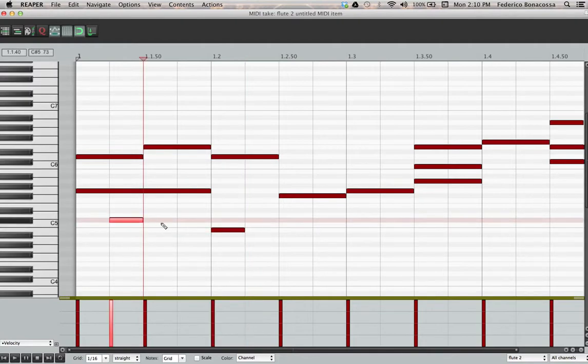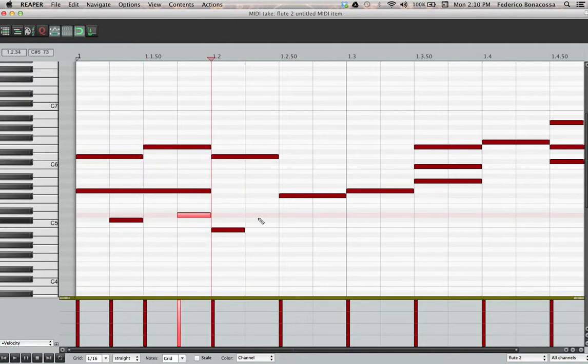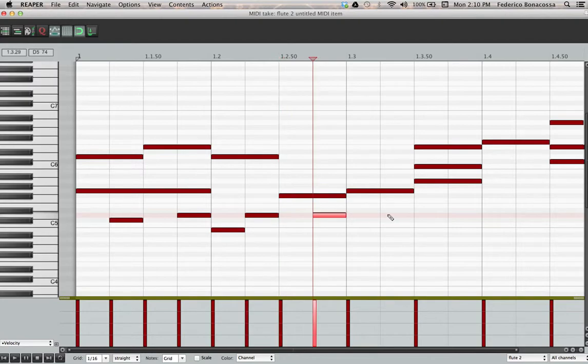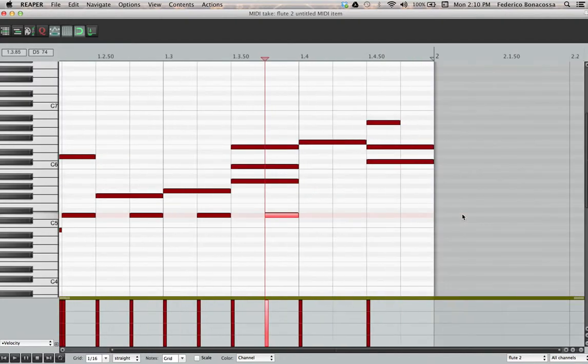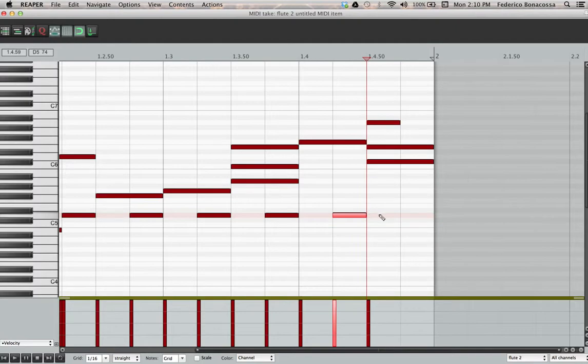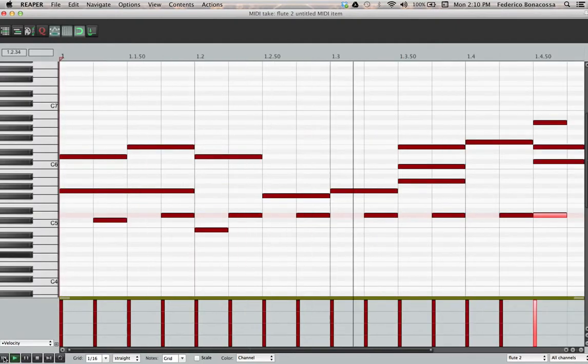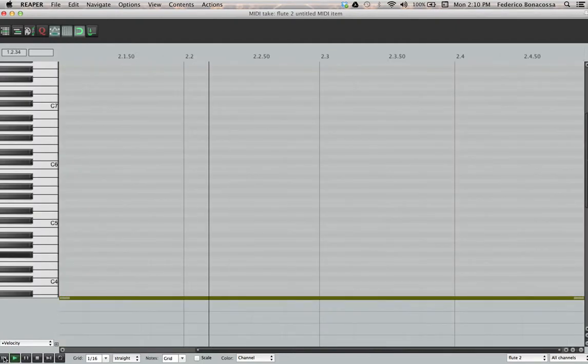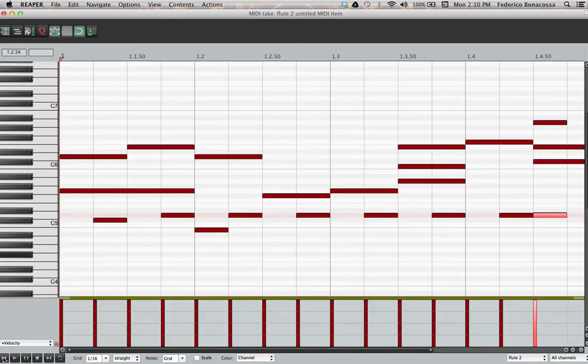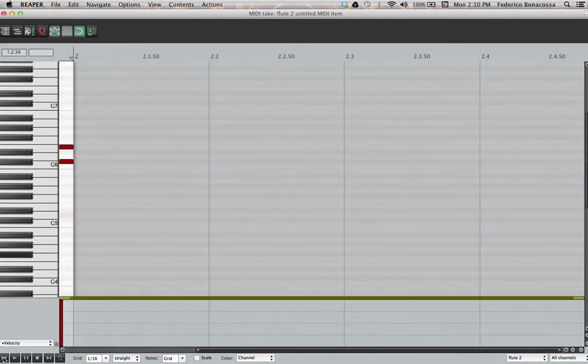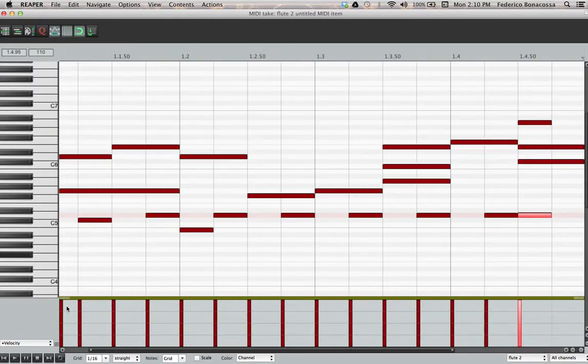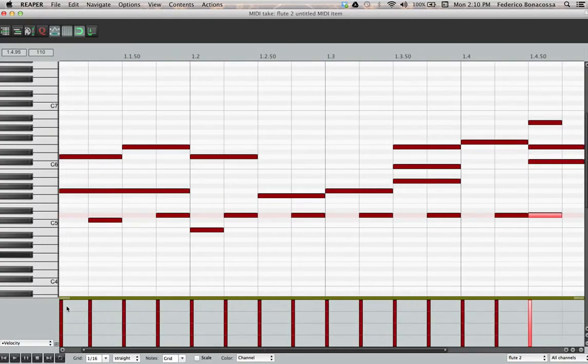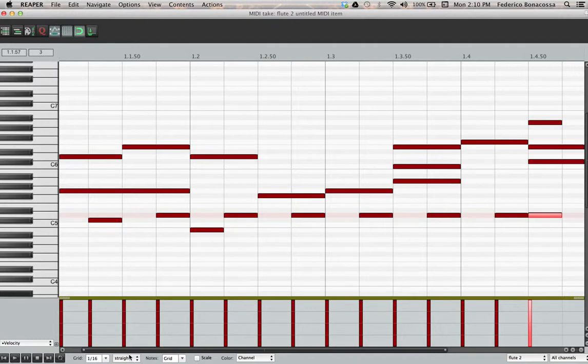So I zoomed in and now each of these portions of the grid corresponds to a sixteenth note in value. So I can do something like this on the ands. And then I can go here and I can do a little syncopation and see how that sounds now. So you can get some very rhythmic things happening very easily using grids.